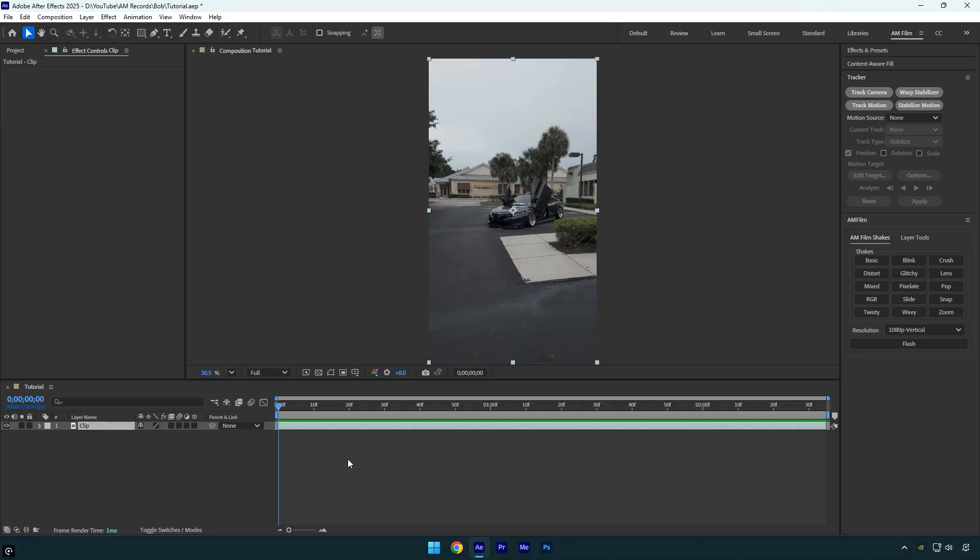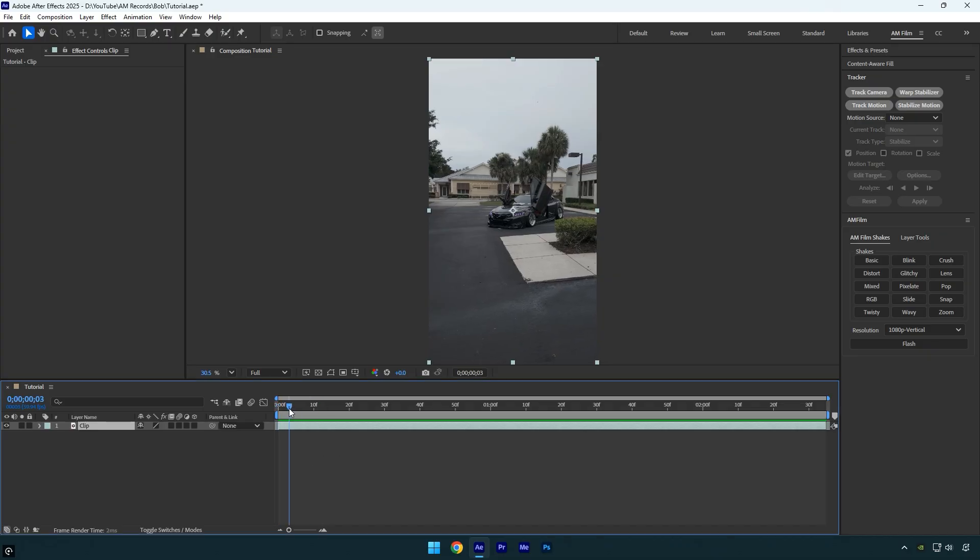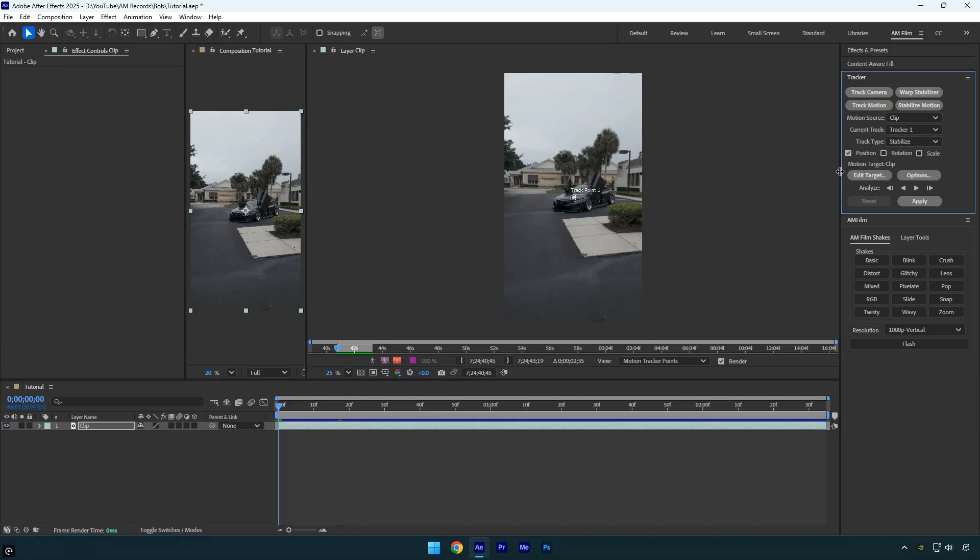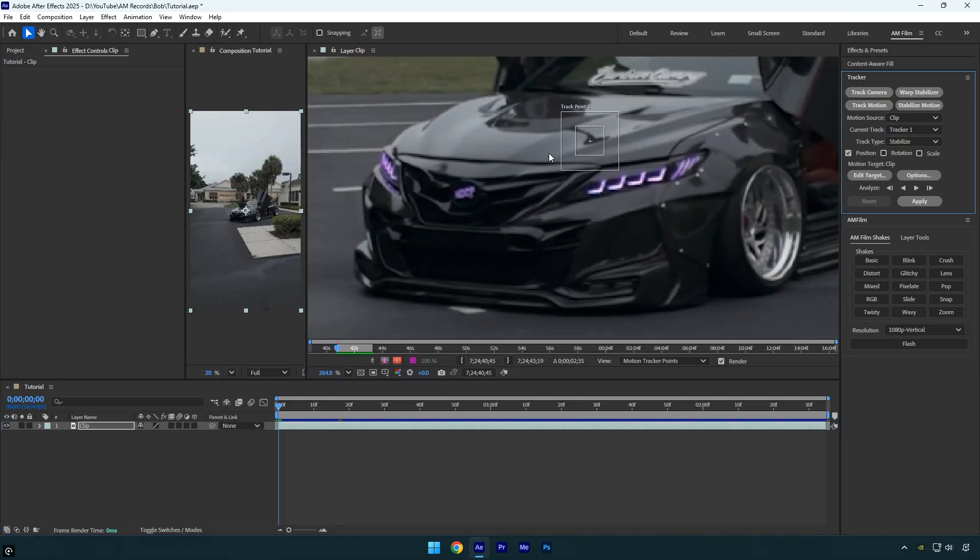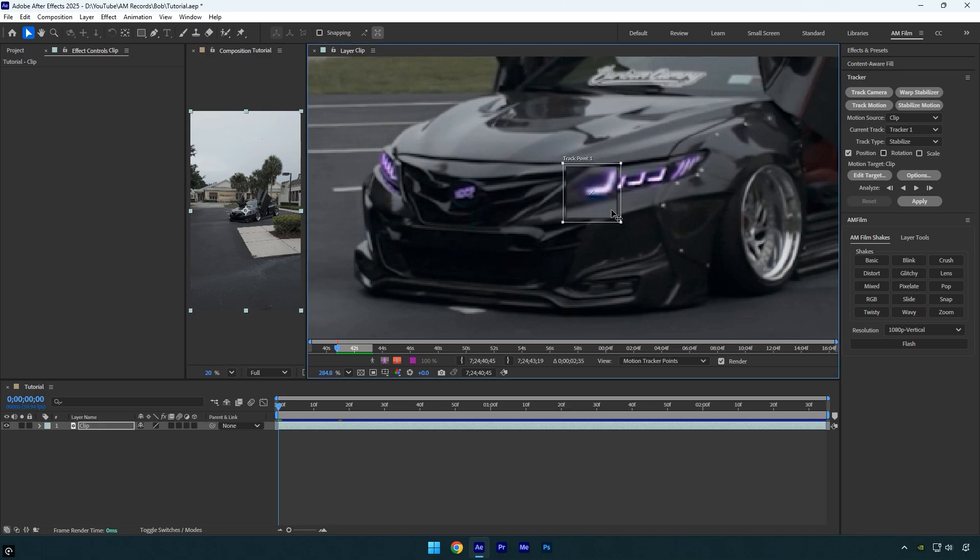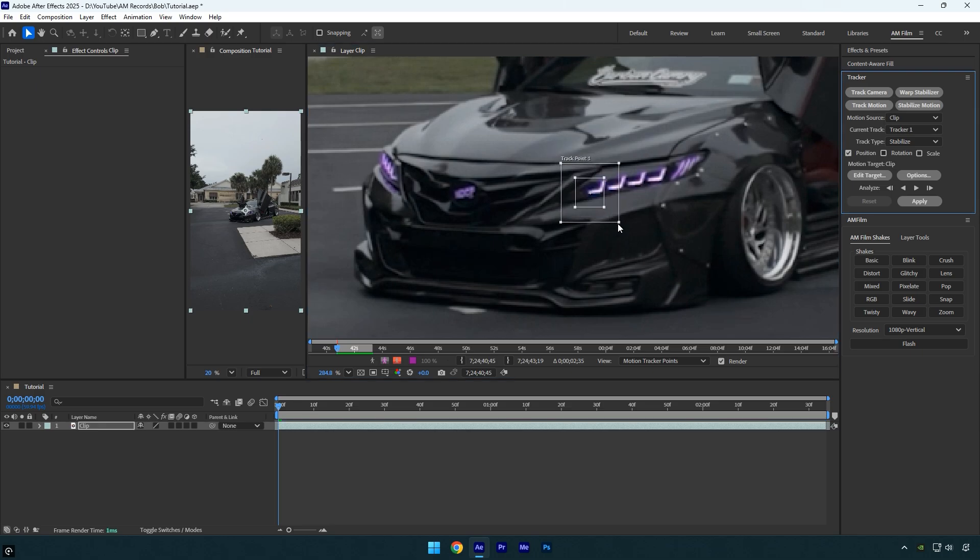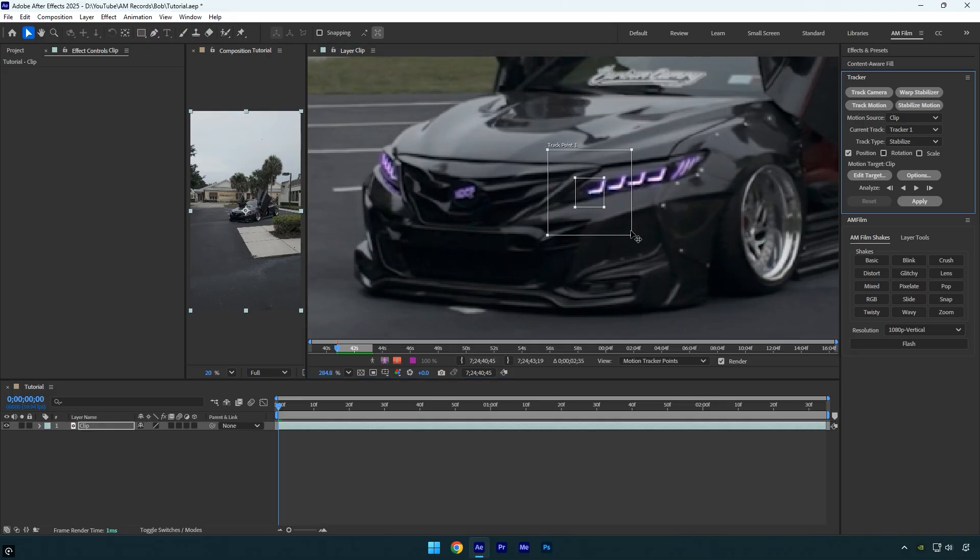Before we drop bob into the timeline, it's important to stabilize and lock on your clip for a smoother result. To stabilize the video, make sure you're at the beginning of your clip, then under the tracker panel click stabilize motion. Zoom into your clip so you can see the car clearly. In my case I'm going to lock onto the car's headlight. Drag the track point onto the headlight and make the outer box slightly larger for a more accurate track.